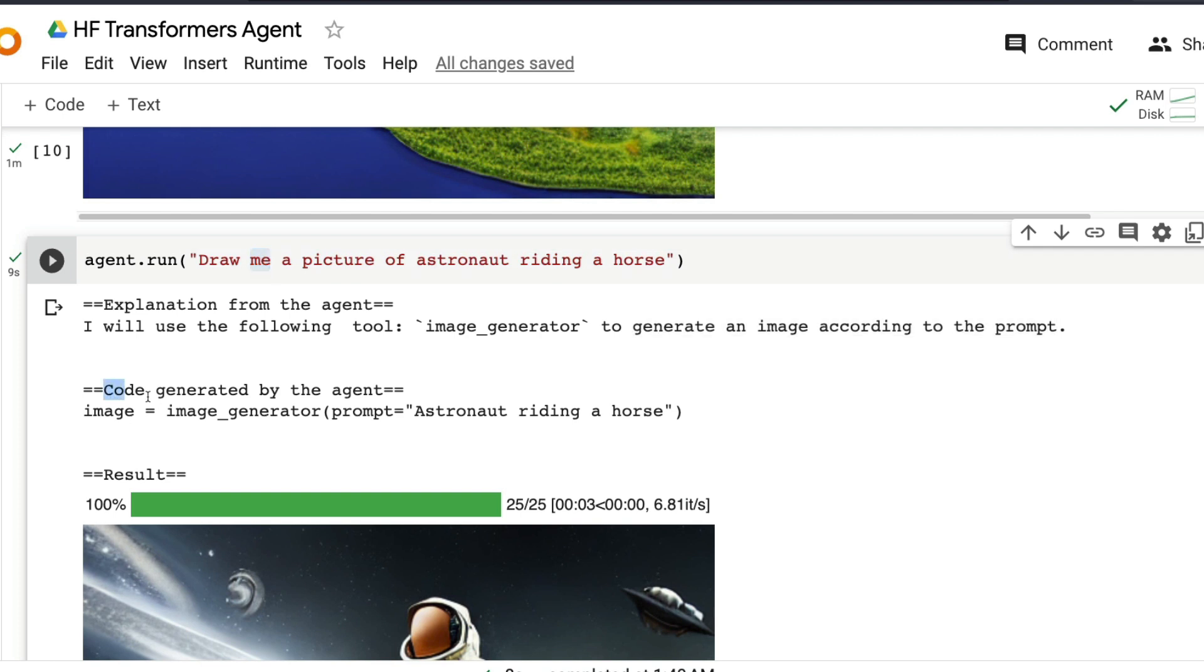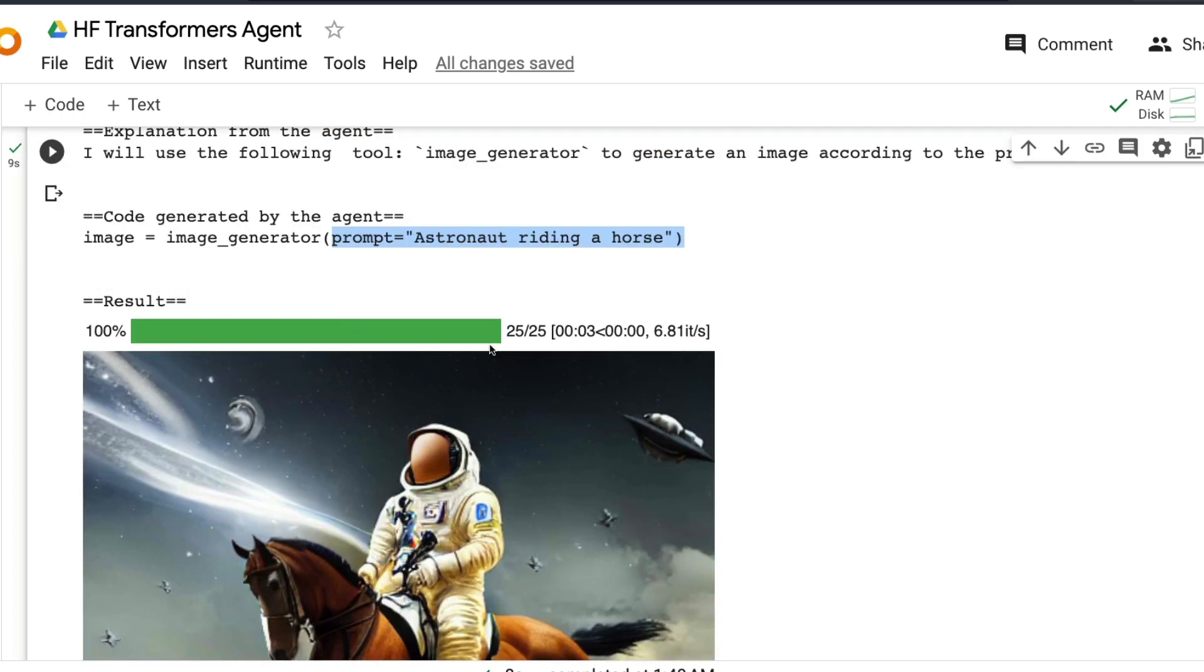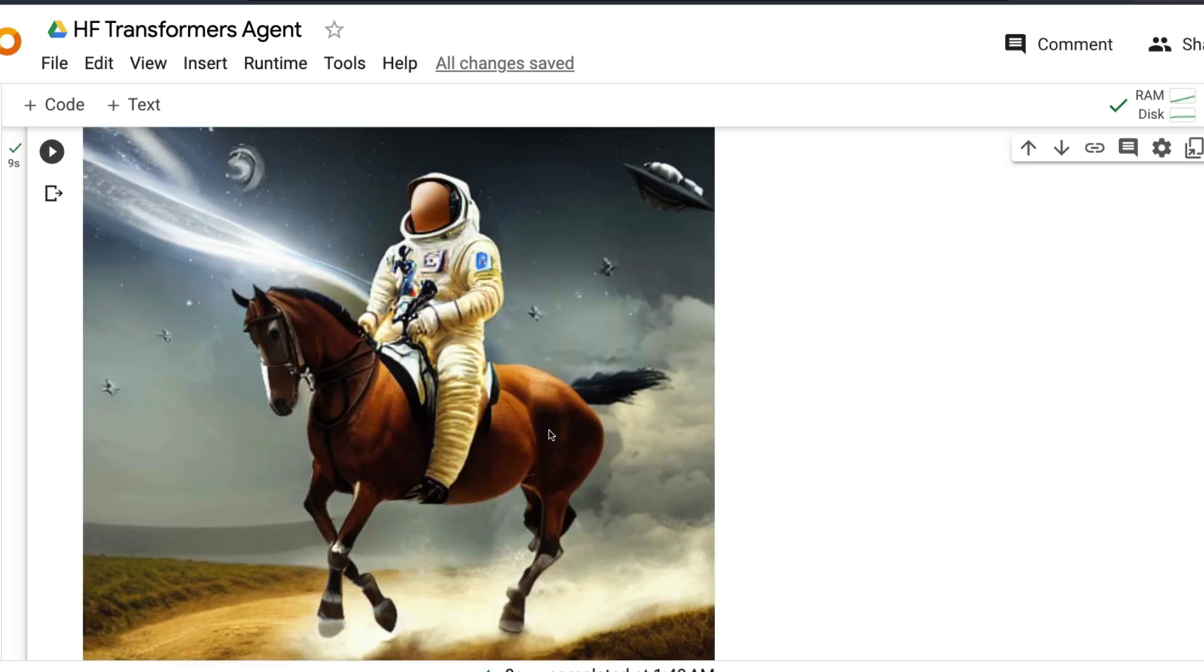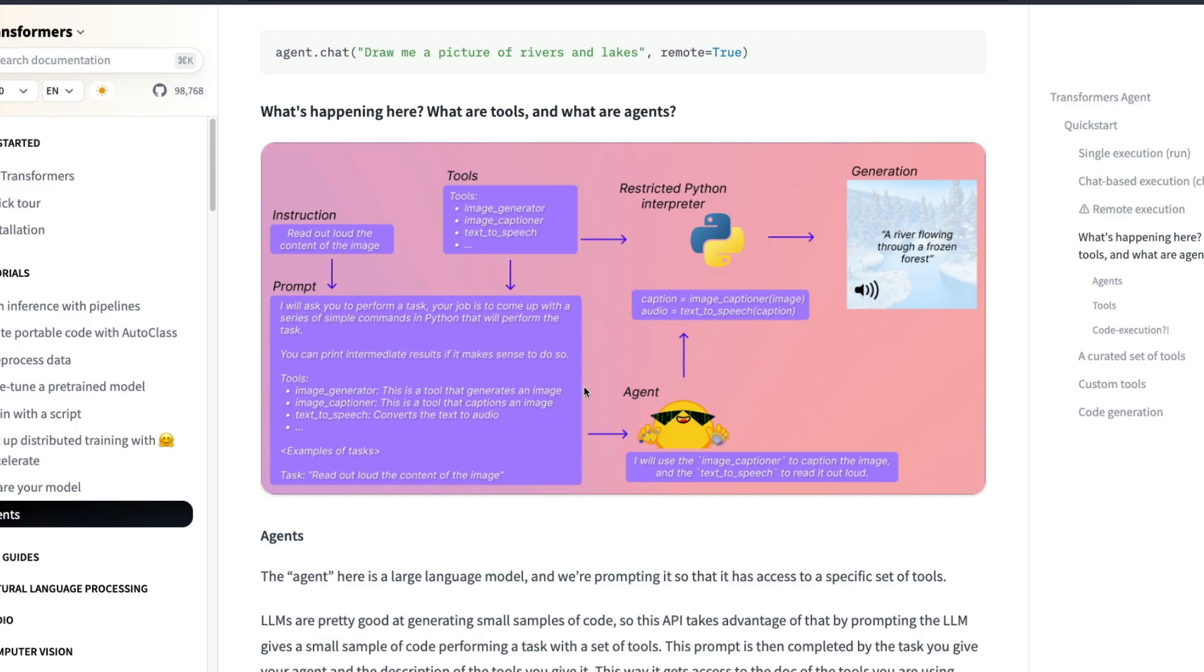Code generated by the agent. So it says image is equal to image generator. And the prompt is astronaut riding a horse. And the result is the image is successfully been generated to you. And this is the series of steps that Hugging Face is doing for you or Transformers Agent. So now Transformers Agent is a wrapper or a high level API that combines tools and agents. So these tools and agents are going to help you use your natural language. Which means in simple English you can describe something, and the agent and the tools are going to get this done for you.